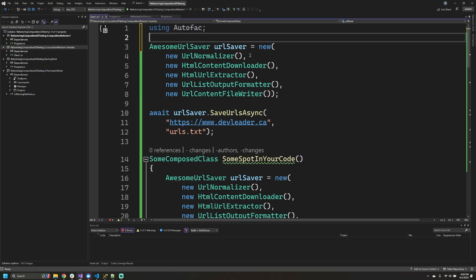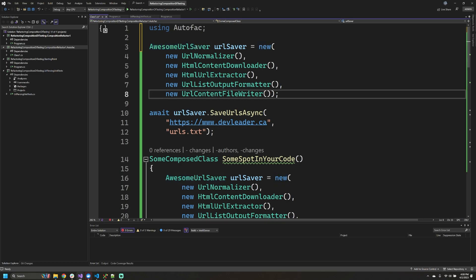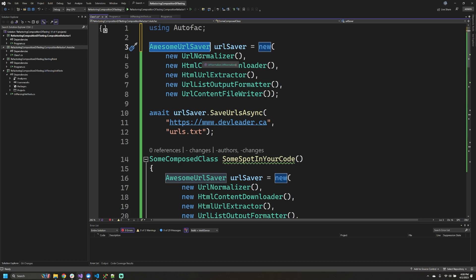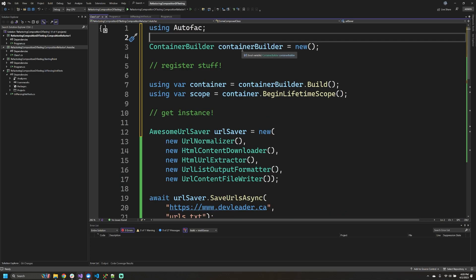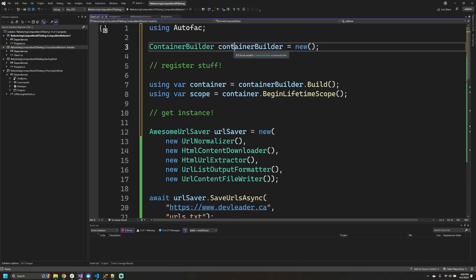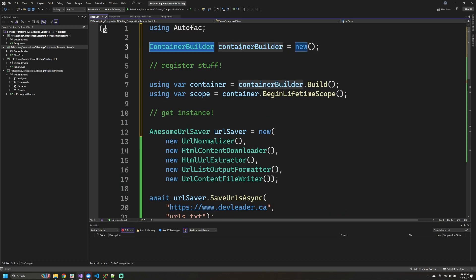It does so by mapping the dependencies that each of these classes have, so when we go to ask for one of these instances, it's able to resolve the dependencies automatically for us. If we had hundreds or thousands of lines of code long like this, let's go see how Autofac can help transform this to be a lot more organized for us.